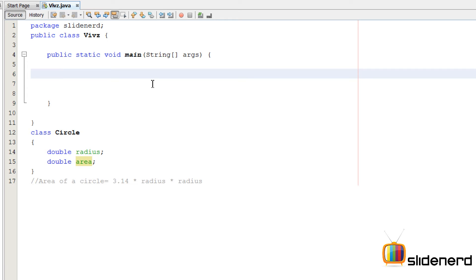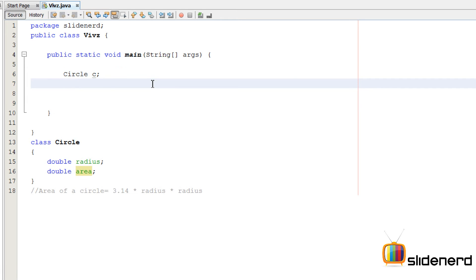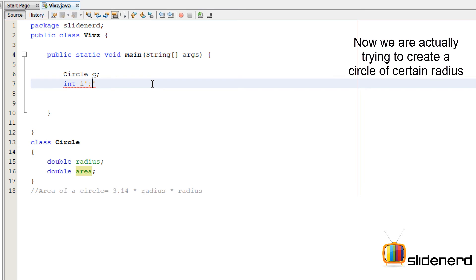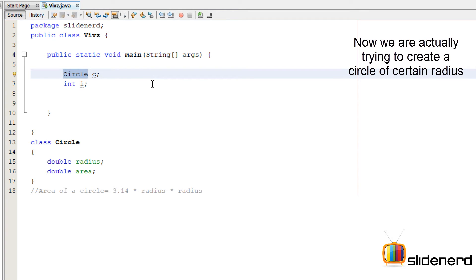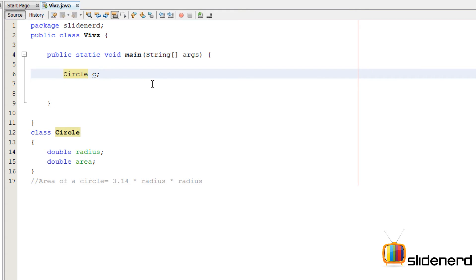So here, I'm going to create an object by saying Circle C. It is the same way as saying int I. The only difference is int I, int is a predefined data type in Java. When you say Circle C, circle is your custom defined data type.